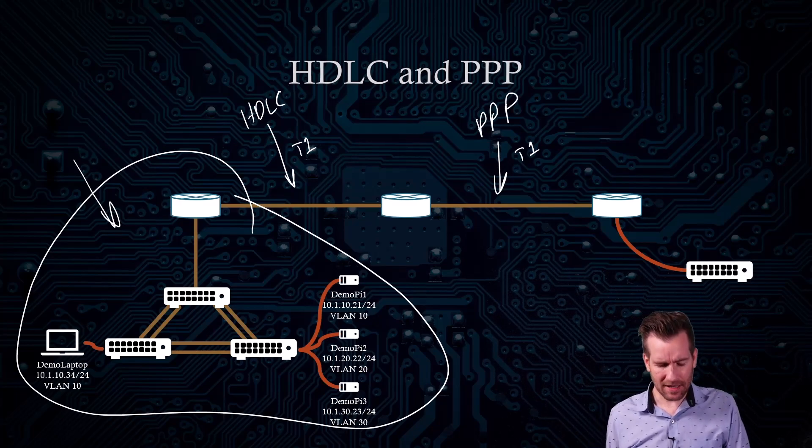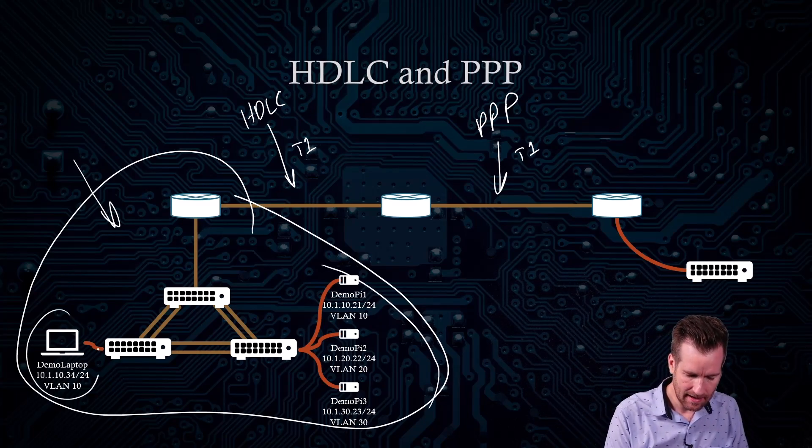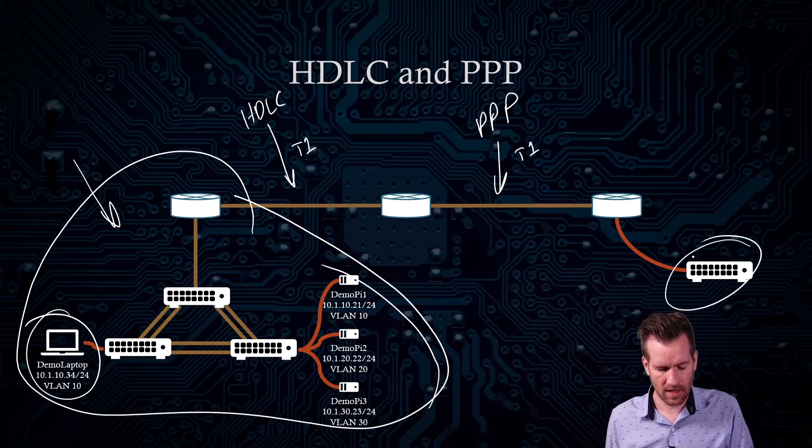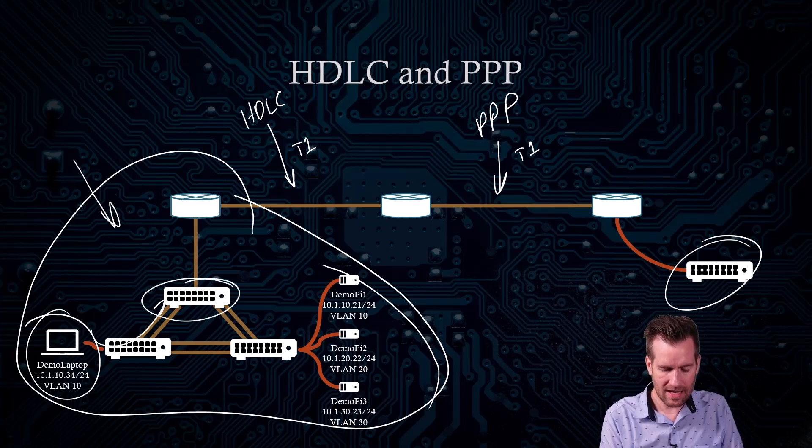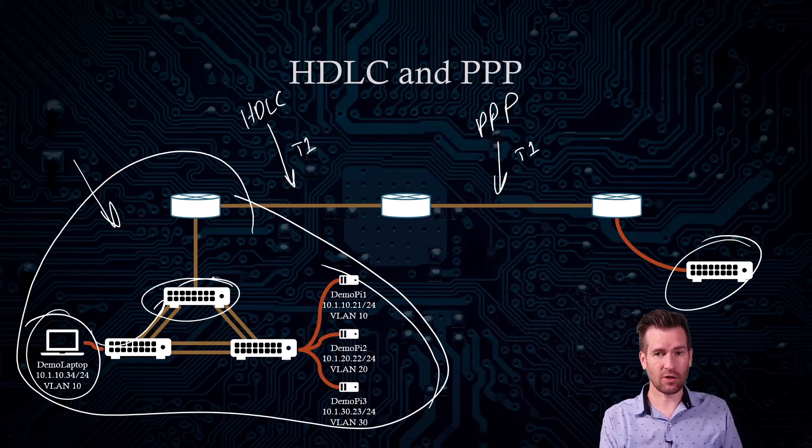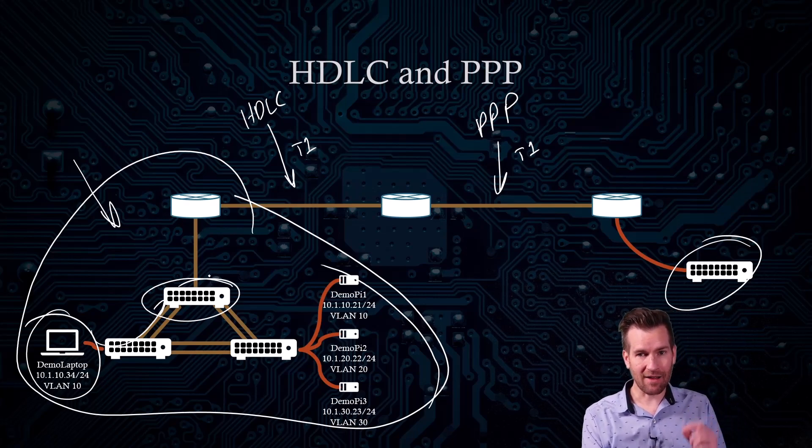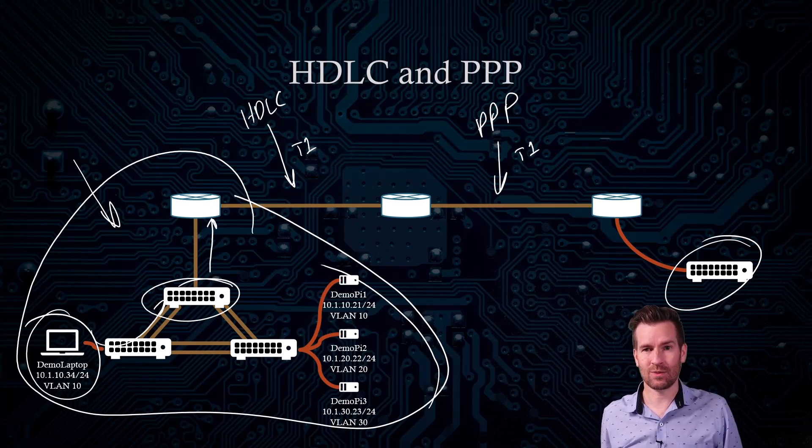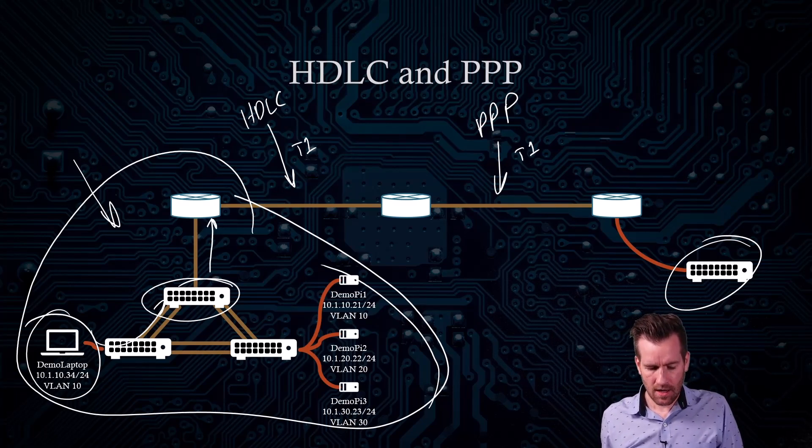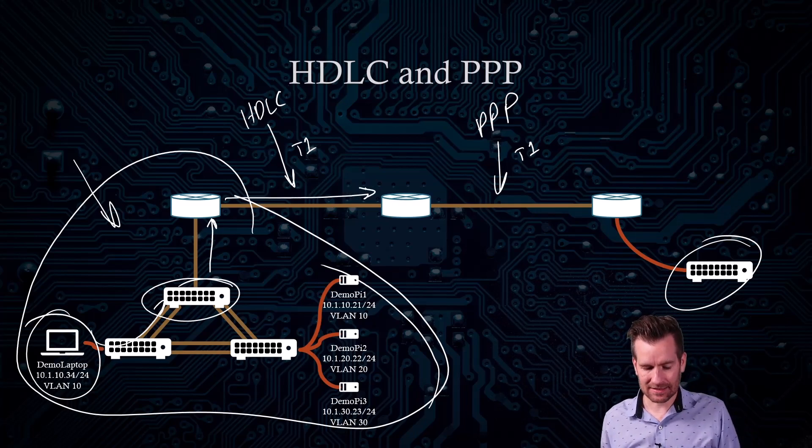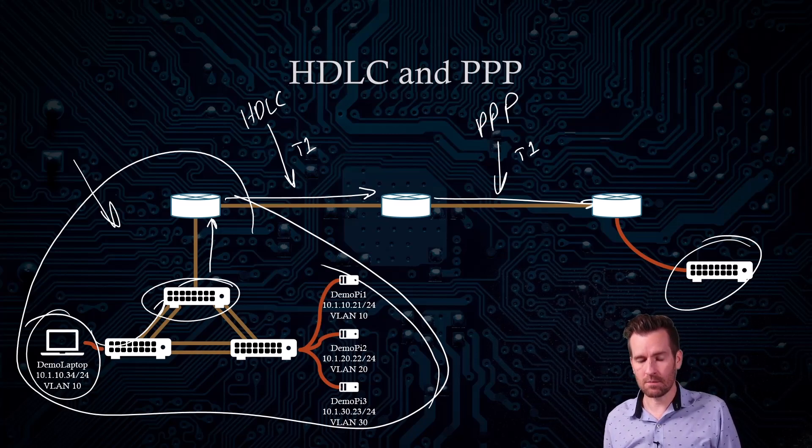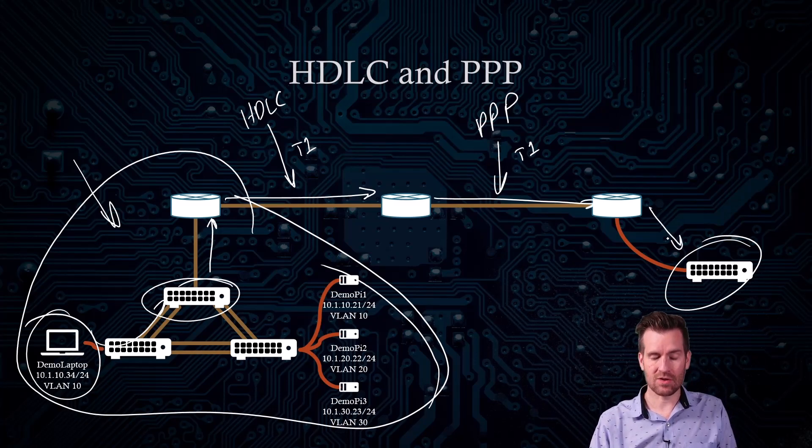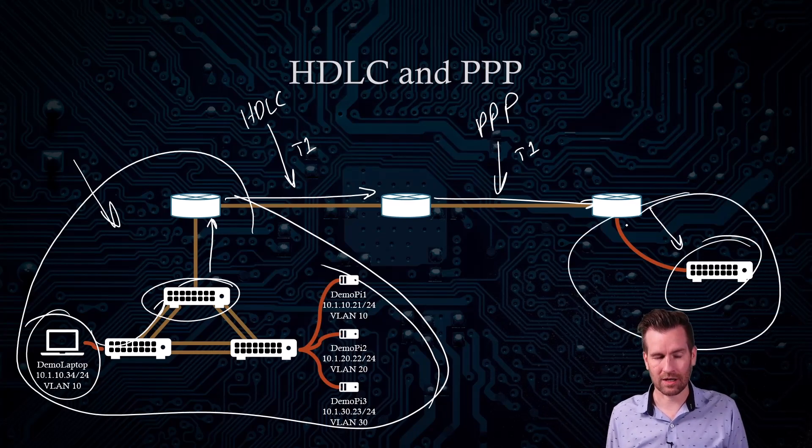So what will happen is the data that gets sent from this demo laptop to this switch over here is going to carry up to this Layer 3 switch right here. From this Layer 3 switch, the traffic is going to be routed to this router. And then from this router, it's going to be routed across this HDLC line, and then across this Point-to-Point protocol line, and then into this network right here, which is going to be another Ethernet network.